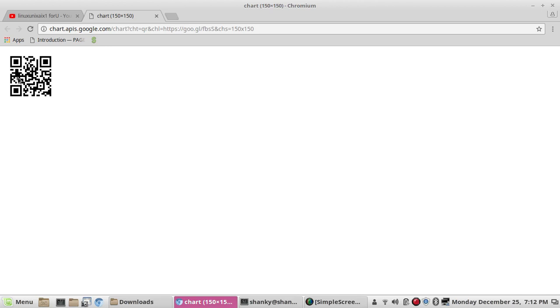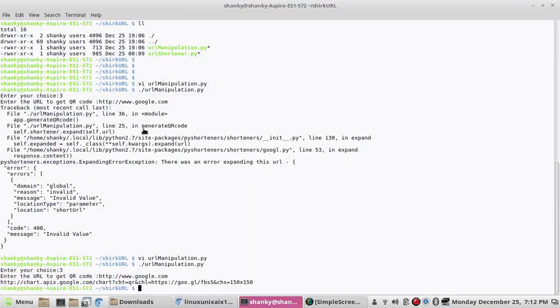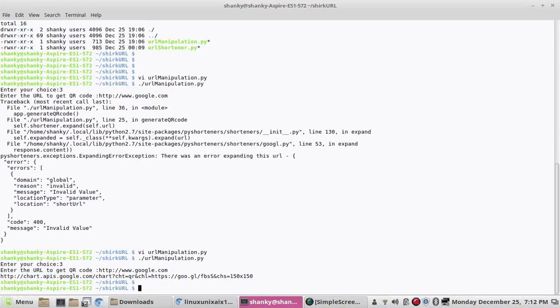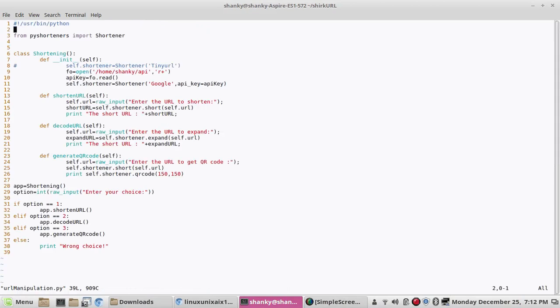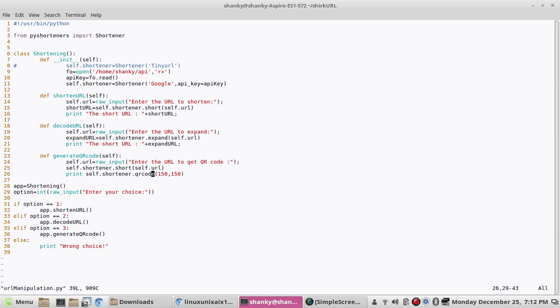So that's all guys, this is very cool, very nice and you should try this. Here I am using Google API to generate the QR code. You can modify the height and width of the QR code as per your choice.